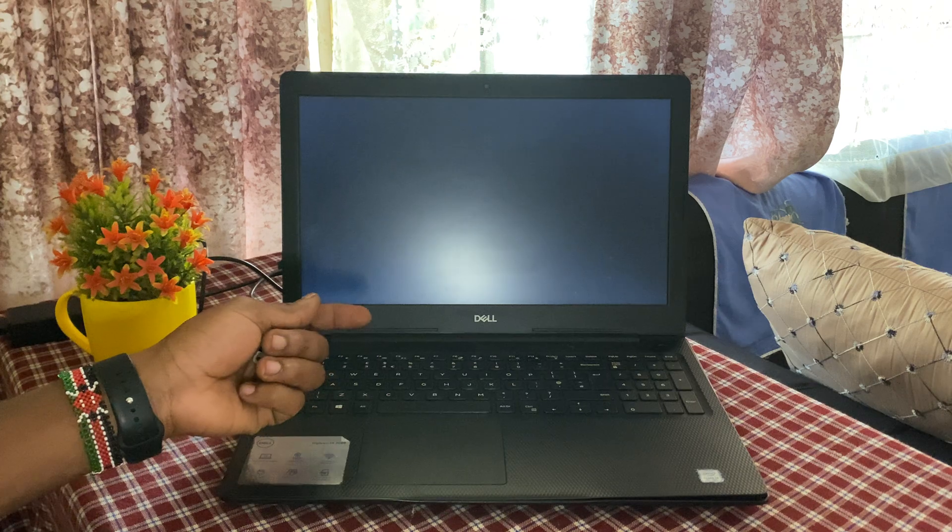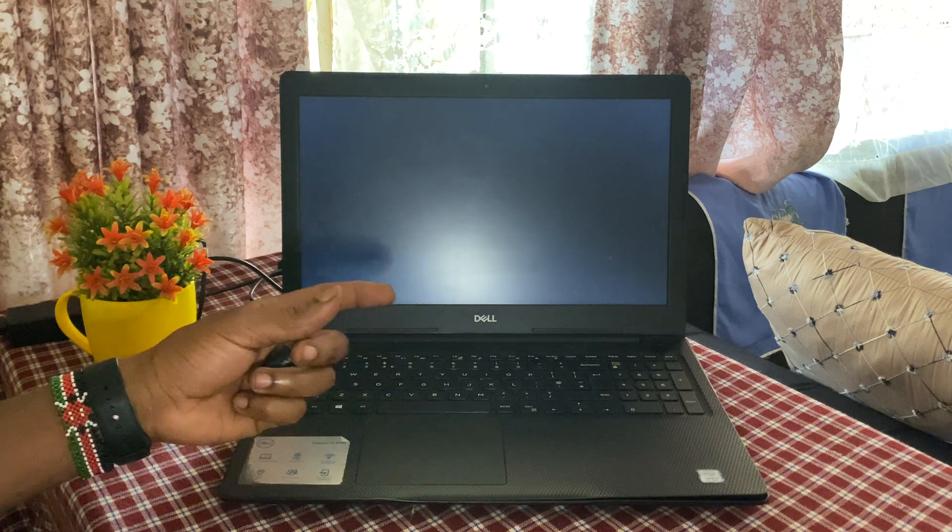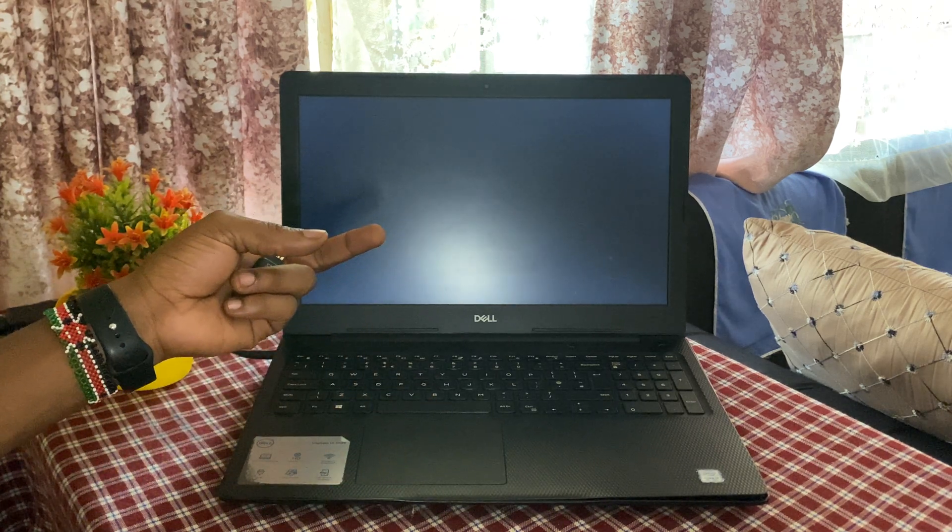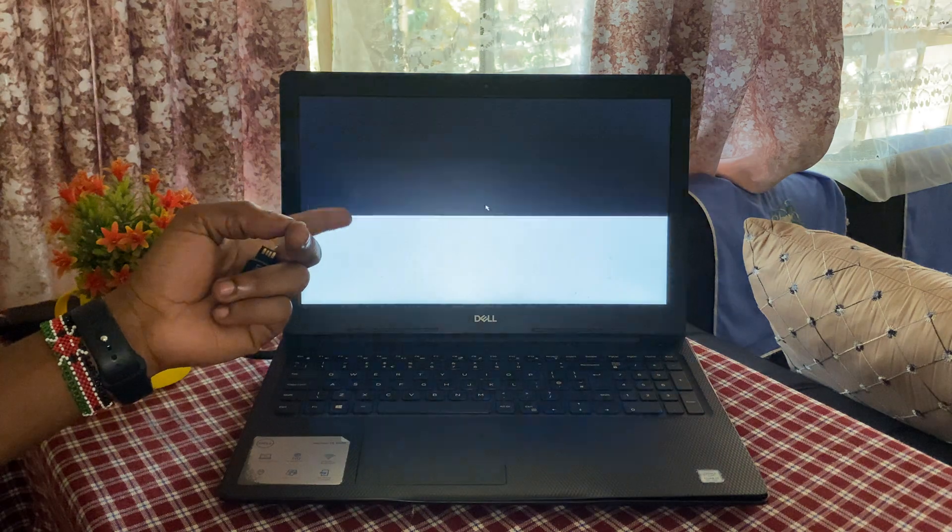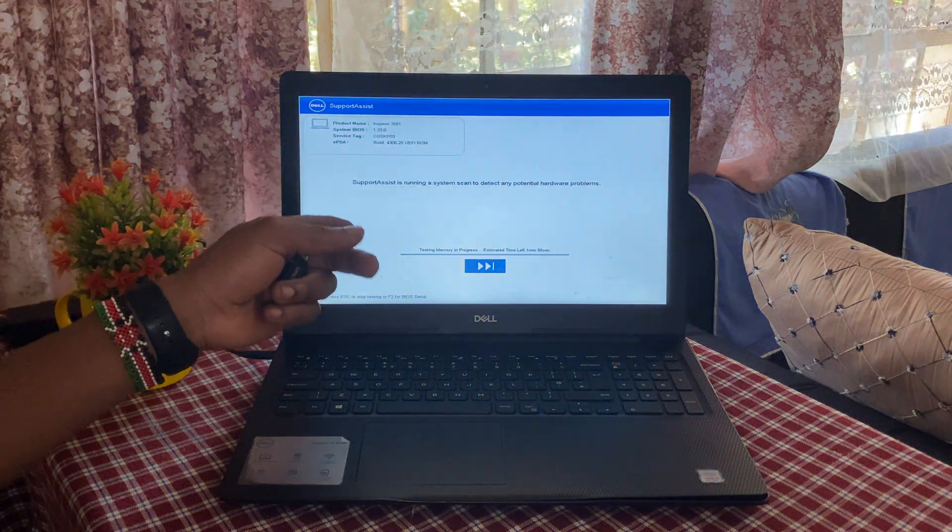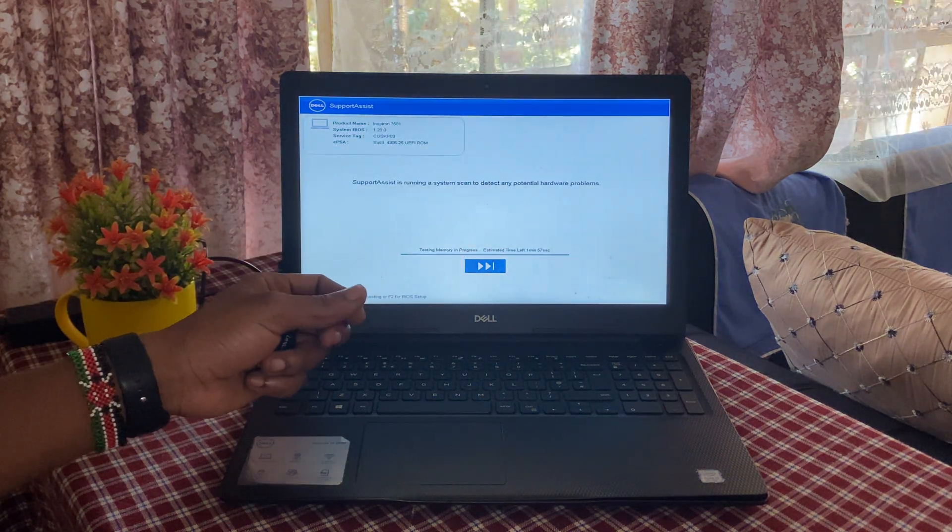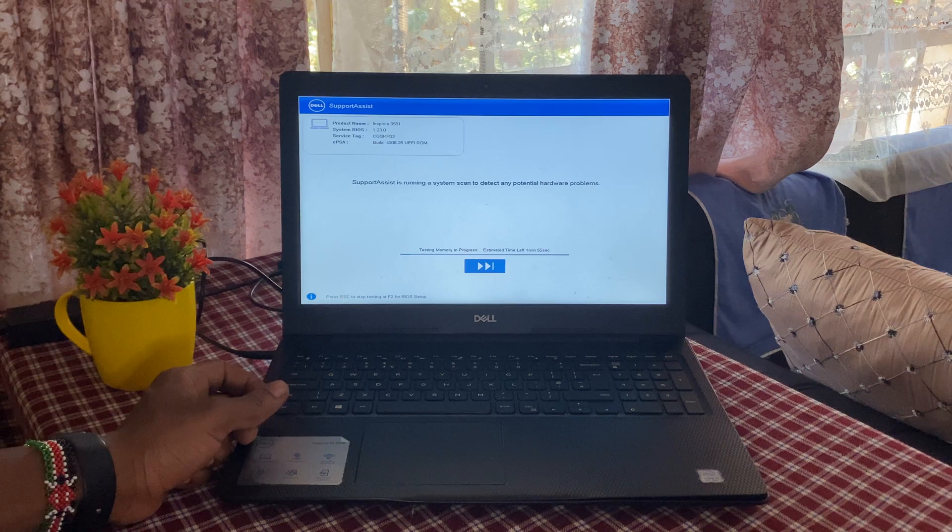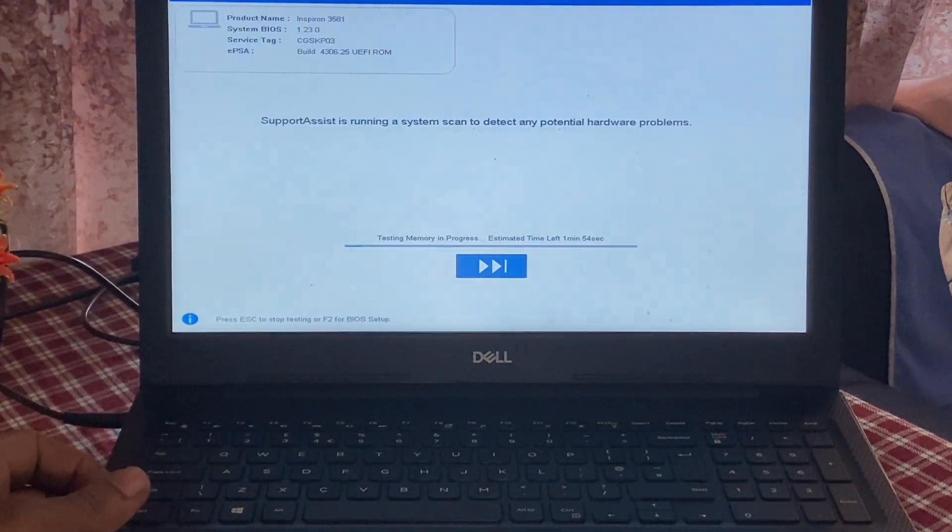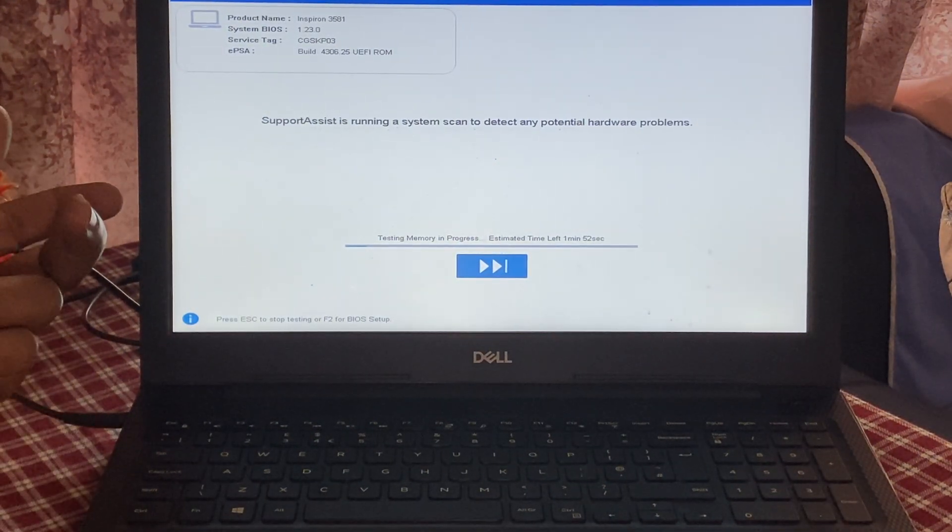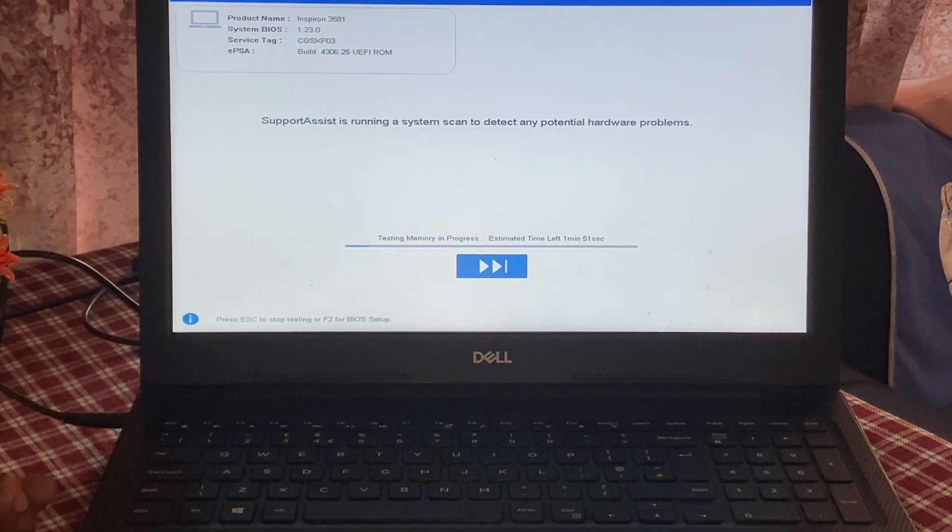It will take you to the Support Assistant. This is a Dell Inspiron, so this is what you get. What I'm going to do right now is switch off the computer, and you can go ahead and click F2 to go to the BIOS.